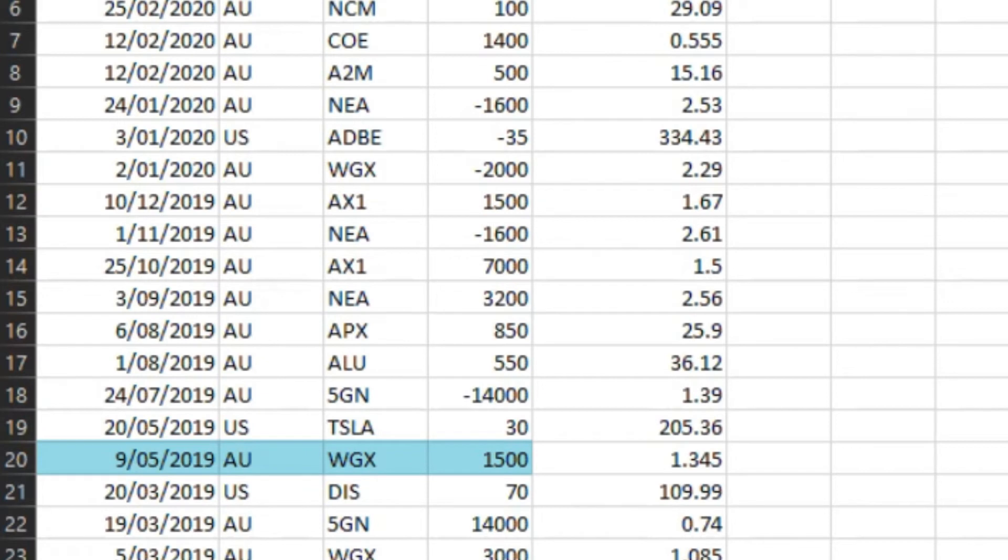To represent a sell transaction, you will need to enter a negative quantity. For example, type minus 1000.